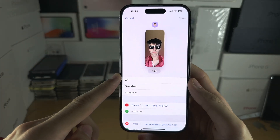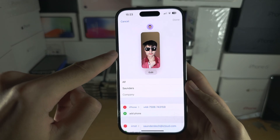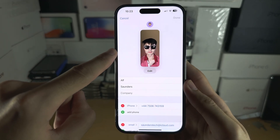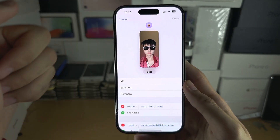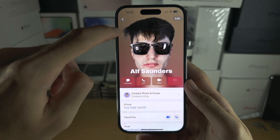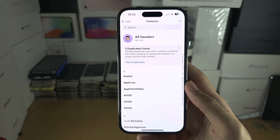Under Edit, you can also create a contact poster as well as a custom profile picture, but that is optional.